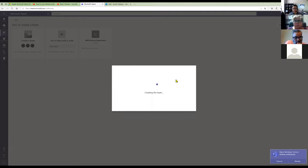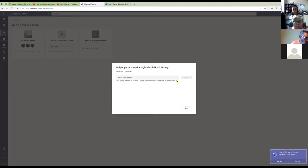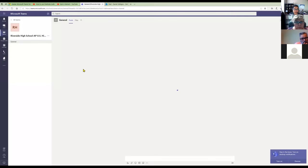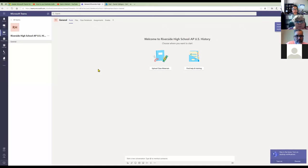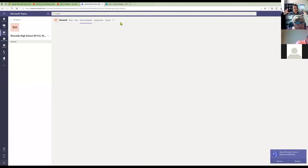The class is now created. This is Microsoft's version of Google Classroom. I'm not going to get into how all of Teams works right now — I have a whole session on Thursday comparing it to Google Classroom. For today, all I want to show you is this tab up here that says 'Class Notebook.' This is OneNote integrated inside Microsoft Teams.